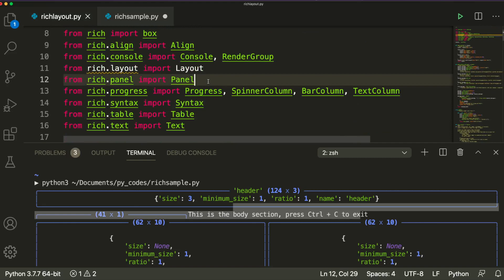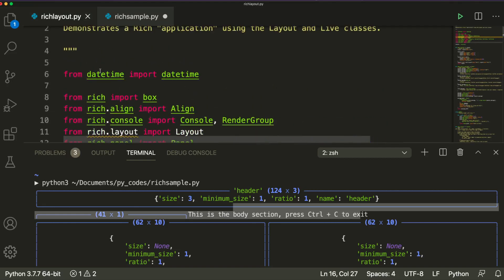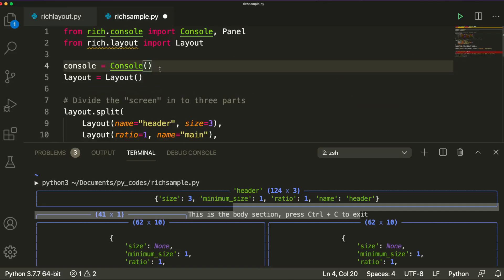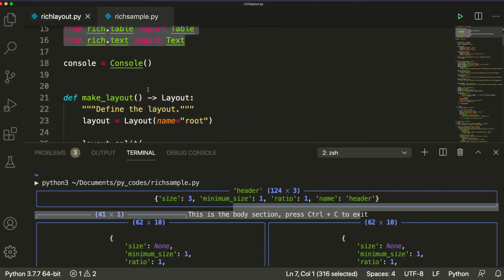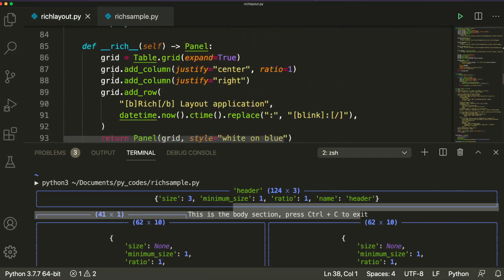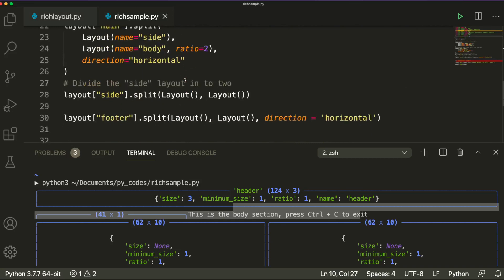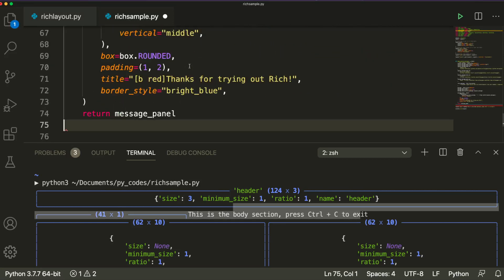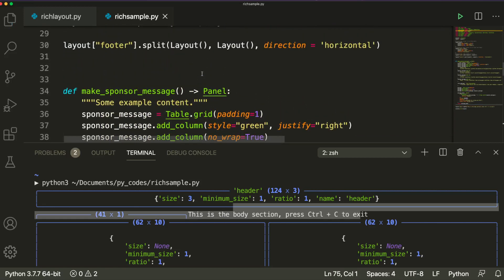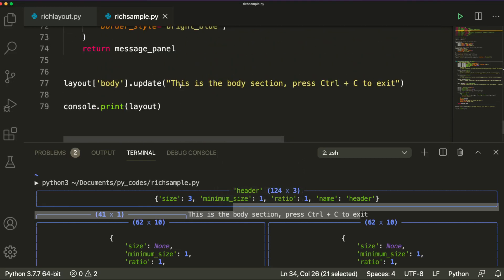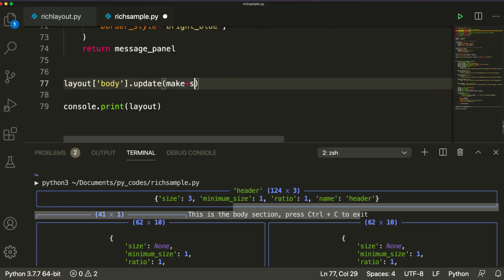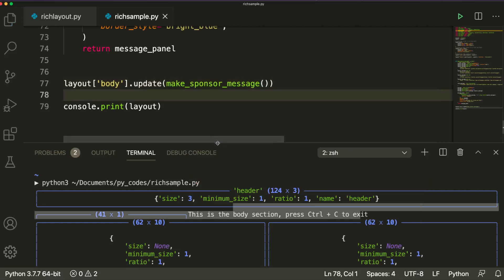We can take the imports from the developer's example — all these imports. I don't need datetime, so let's leave it. Once we have that, we look at this code and take the make_sponsored_message function, paste it here. Now that content is there — it's not my own code, I'm just taking it from the developer to show you how to render the content. All you have to do is go to your layout.body.update and within update just call the function make_sponsored_message, save it.